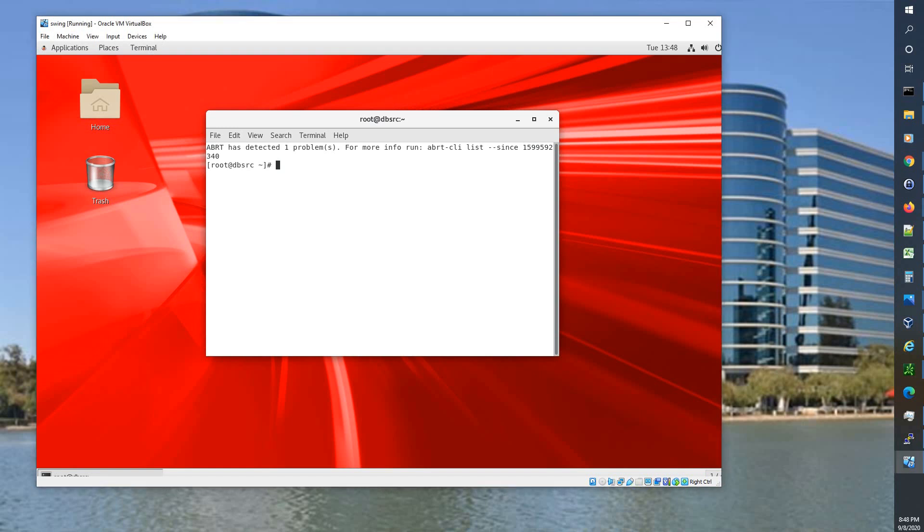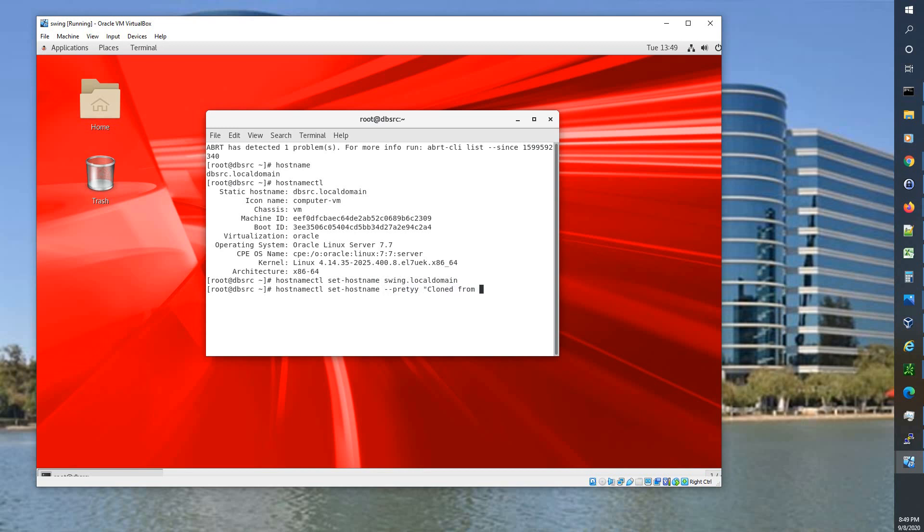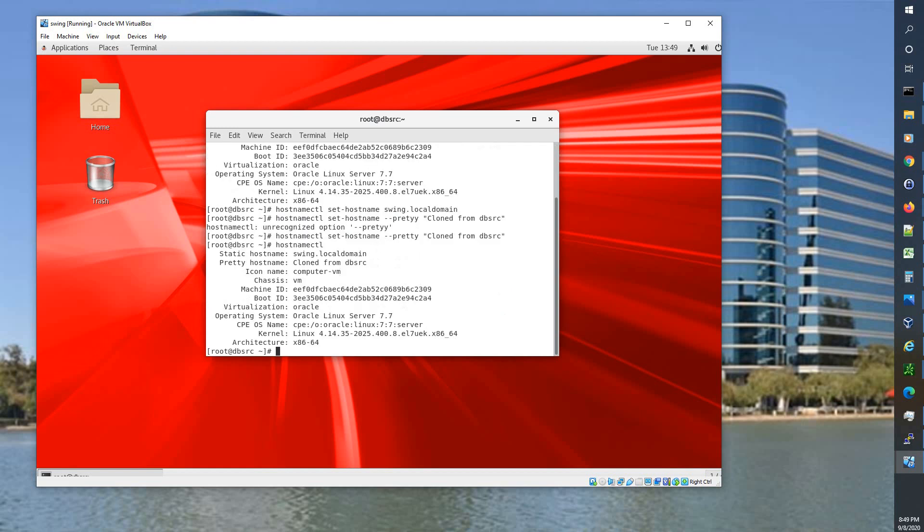However if we say hostname we're still dvsource. So hostname CTL, you get the full details. So hostname CTL set-hostname swing dot local domain. And we'll add dash dash pretty cloned from DBSRC. Oops, spelled pretty wrong, how about that. And there we go, there we can see we're good there.